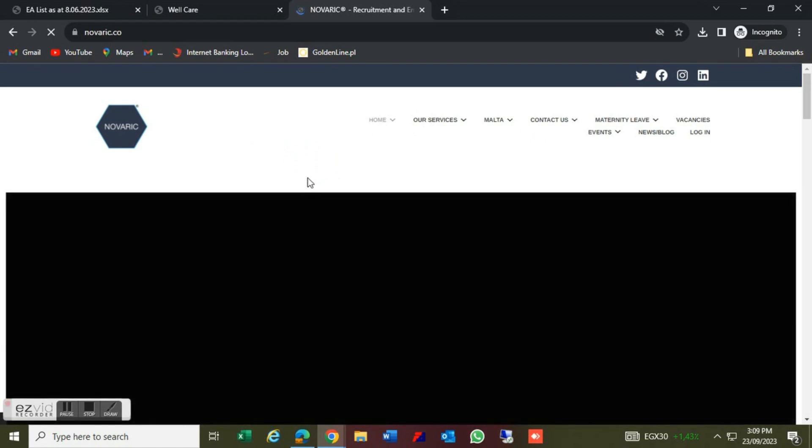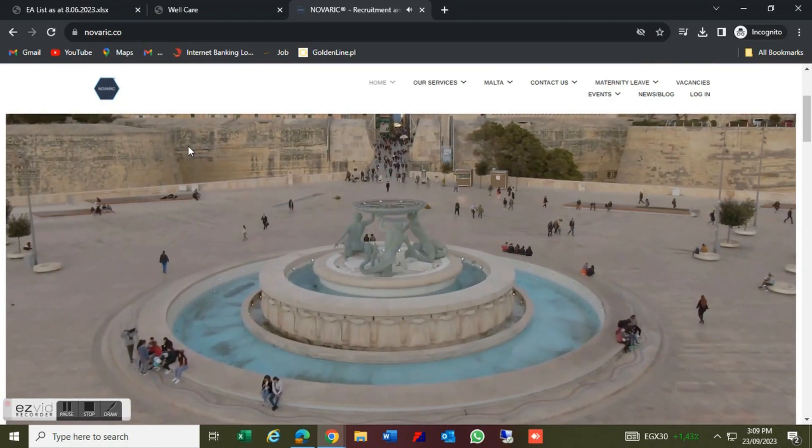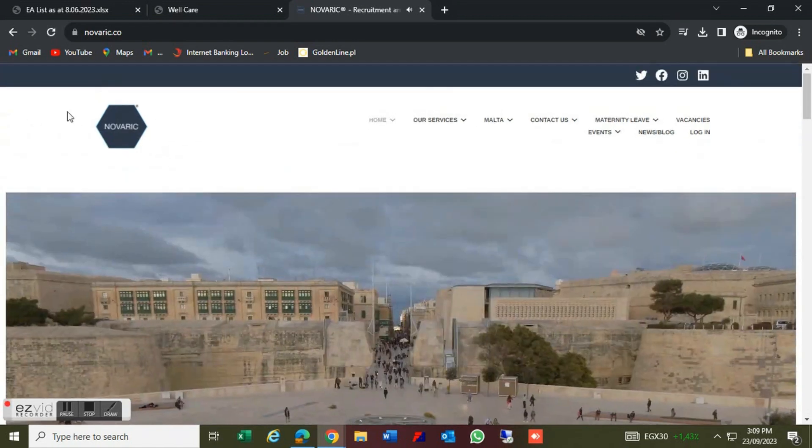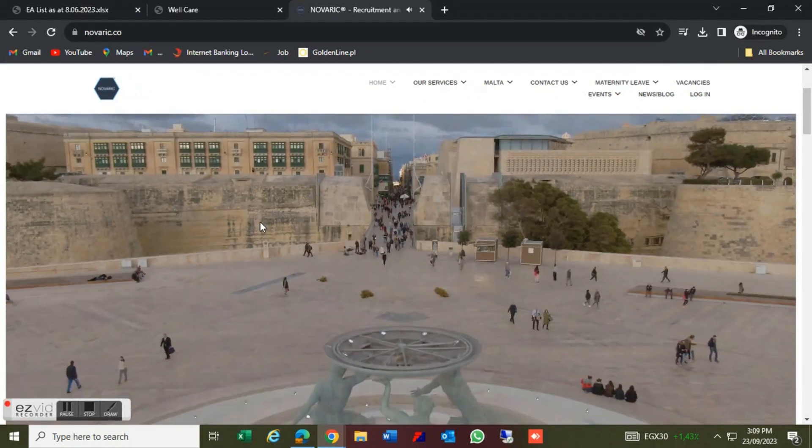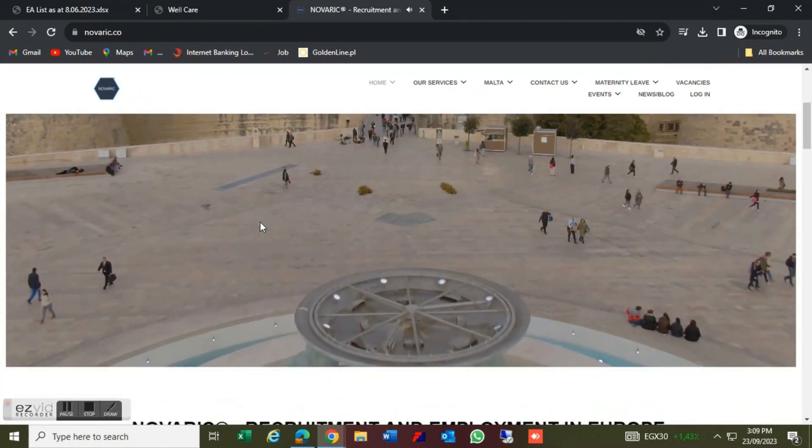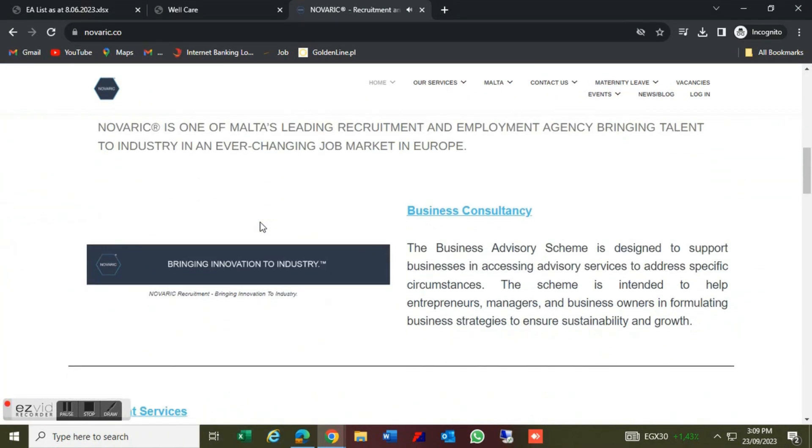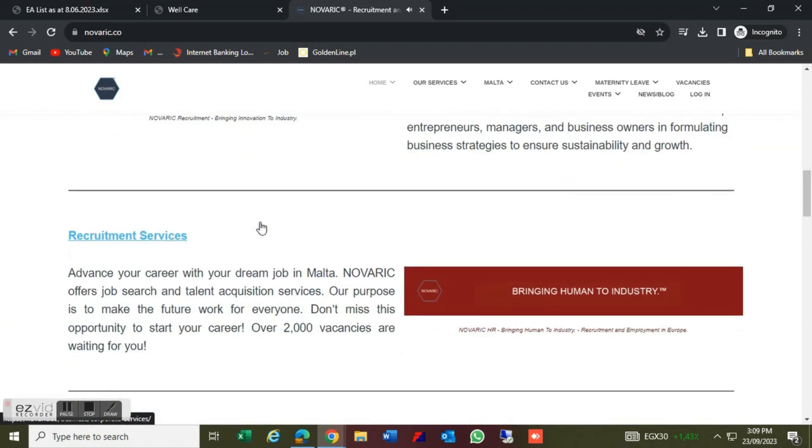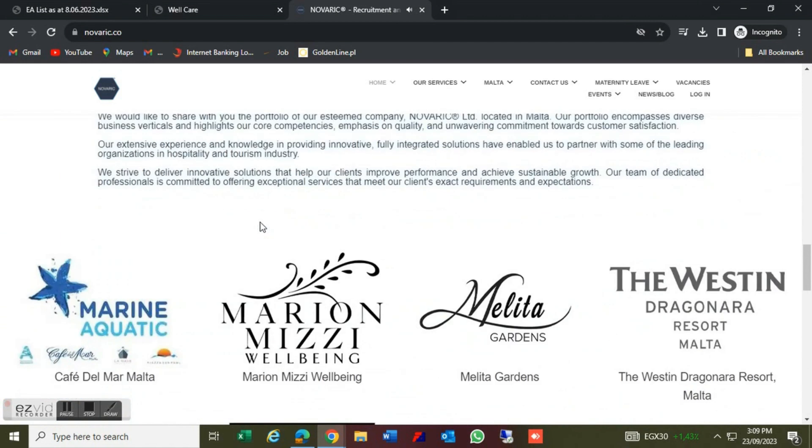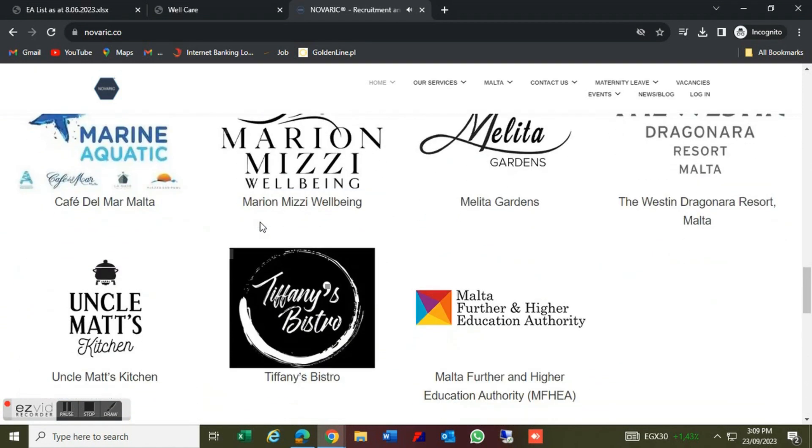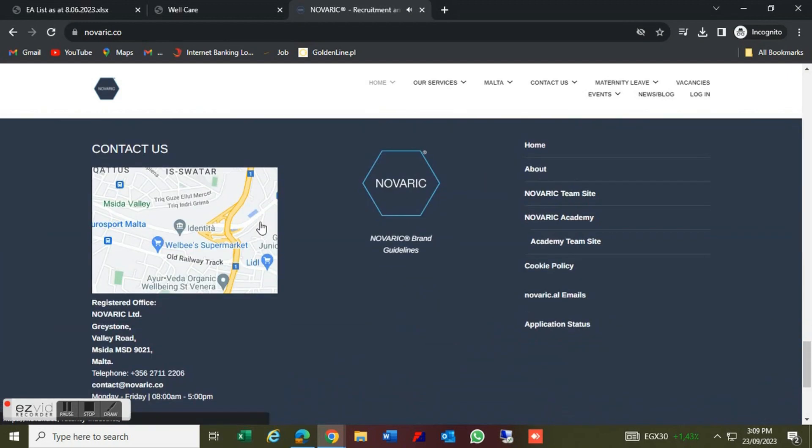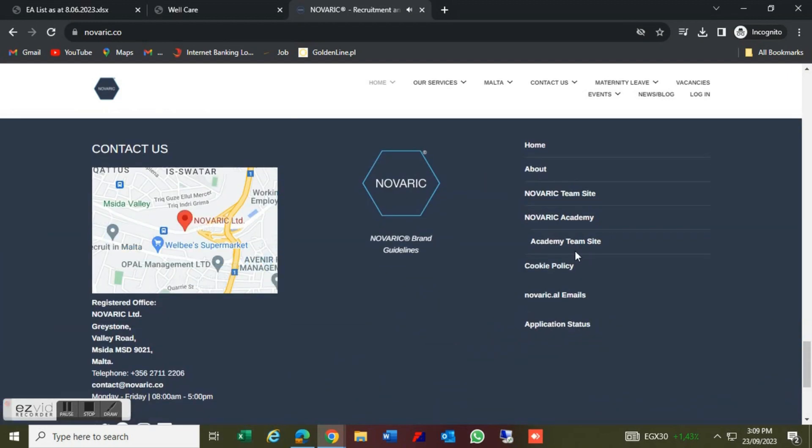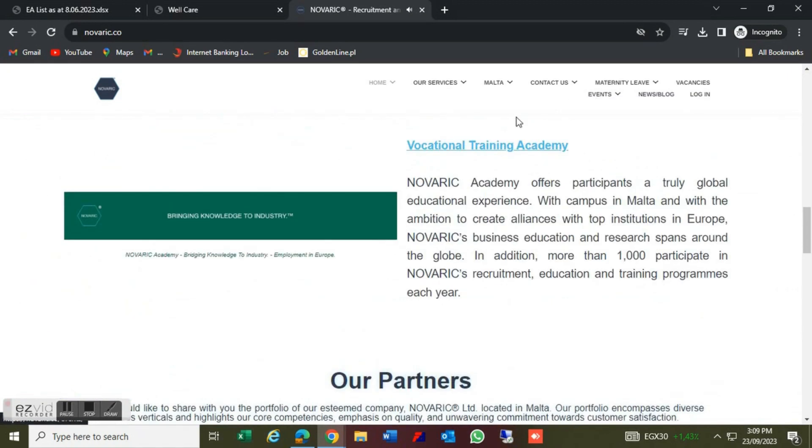We will apply for European CV format as you will apply. I will apply a link in the description to check the European CV format.